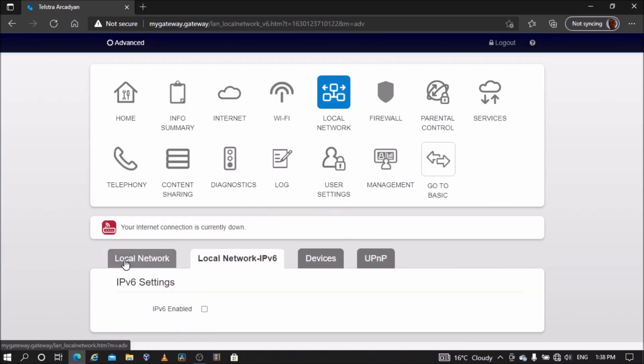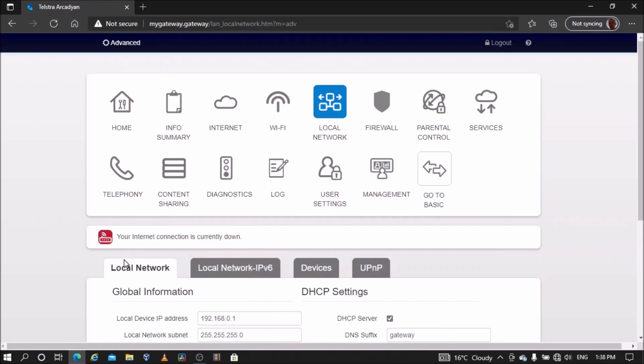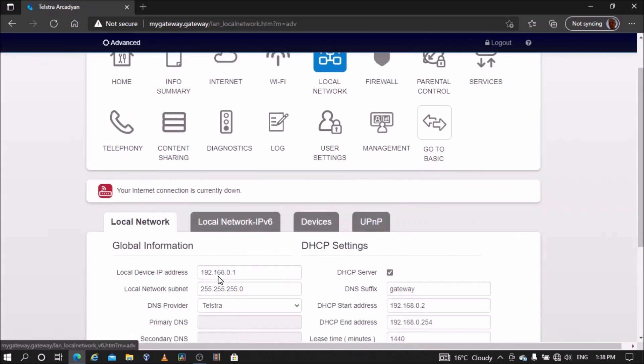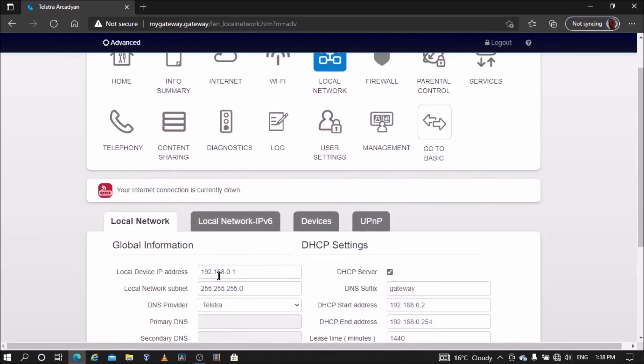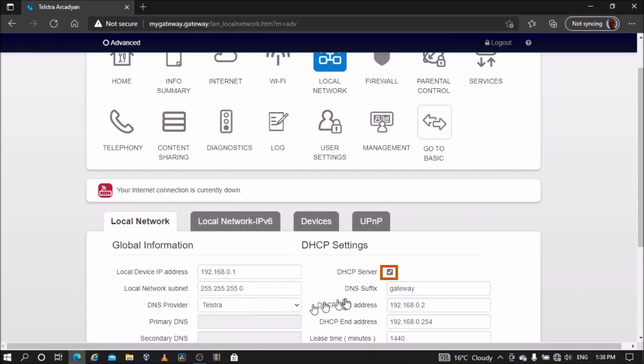Next, go to the local network. Here you will need to change the local IP address so it is in the same subnet as the main modem or router. You also have to disable DHCP.